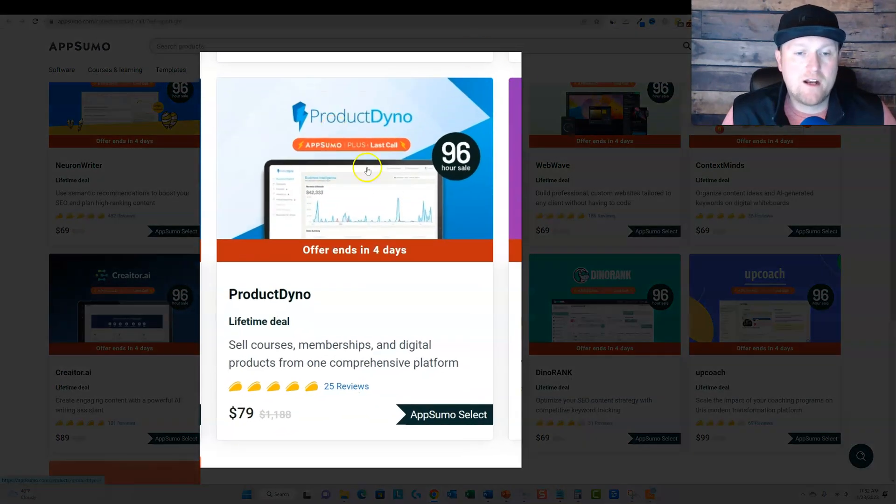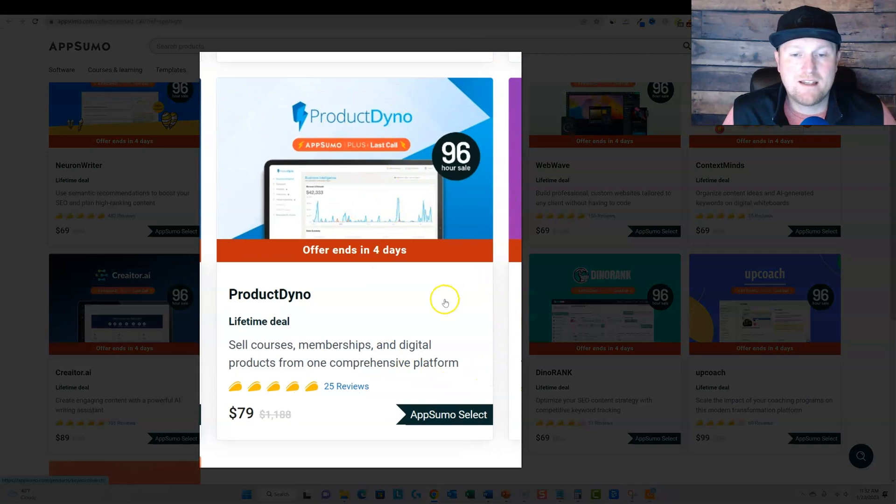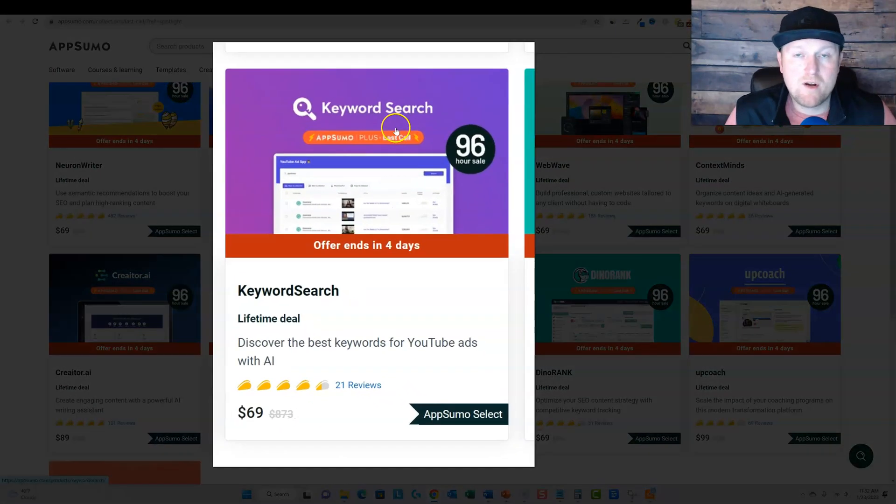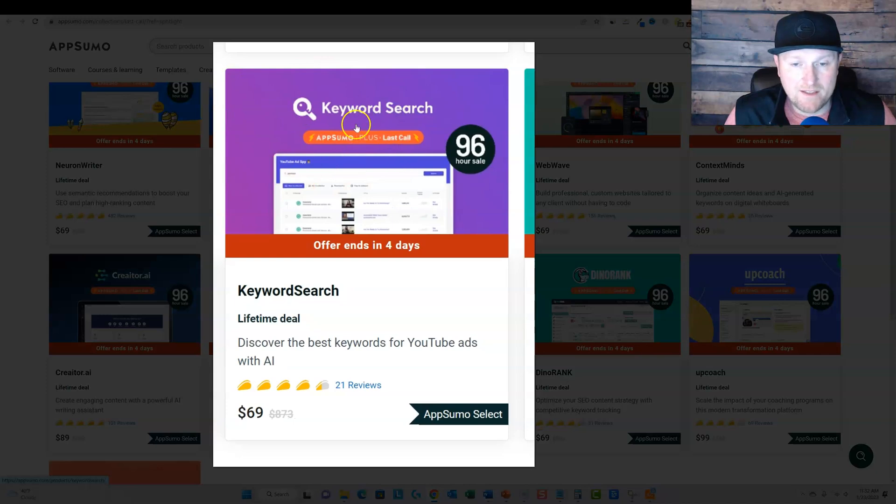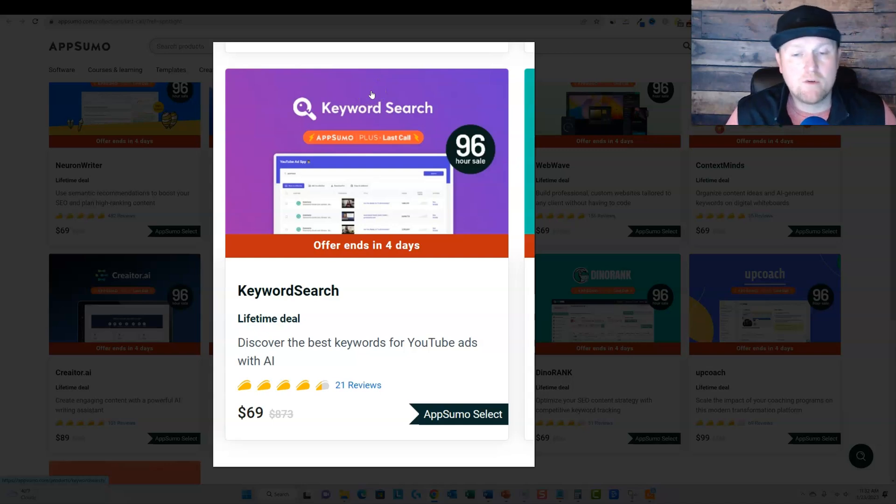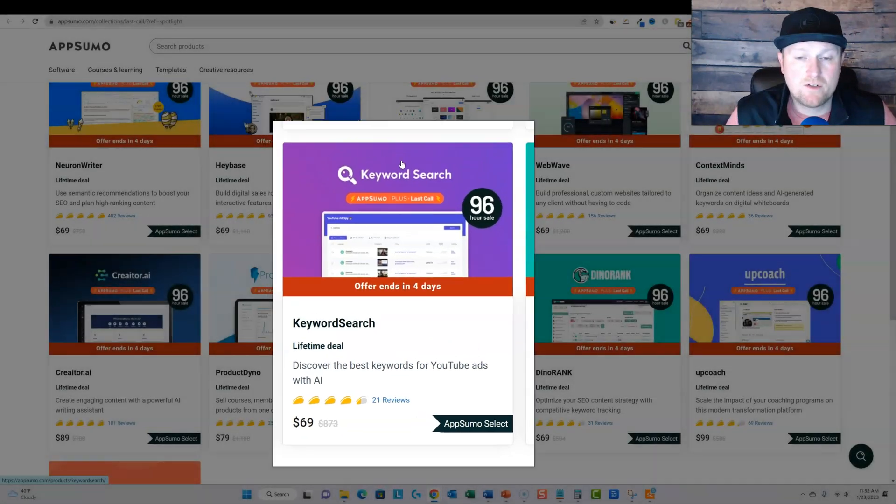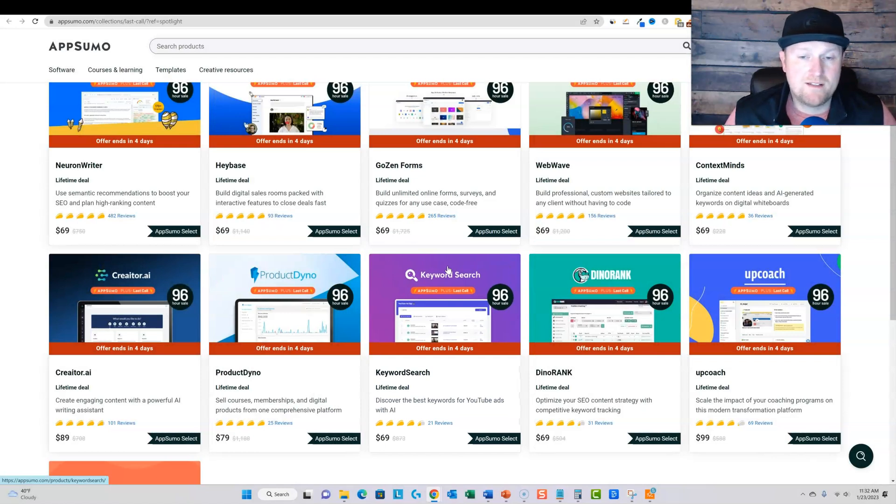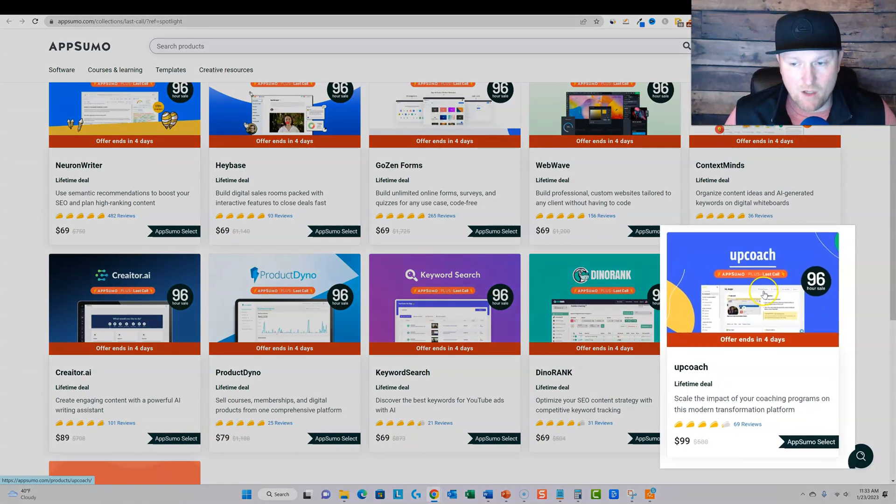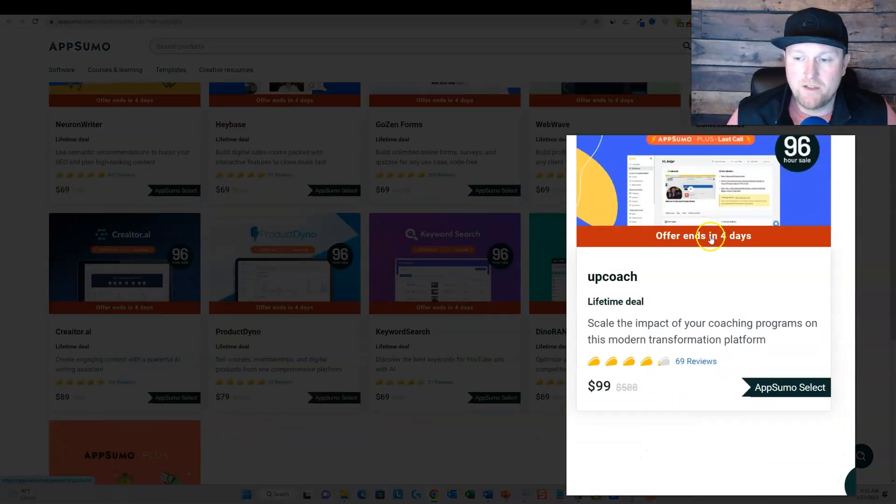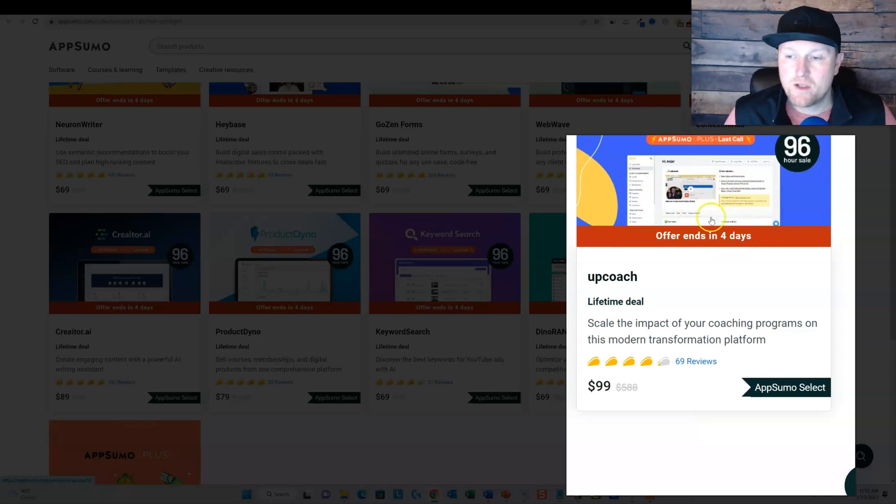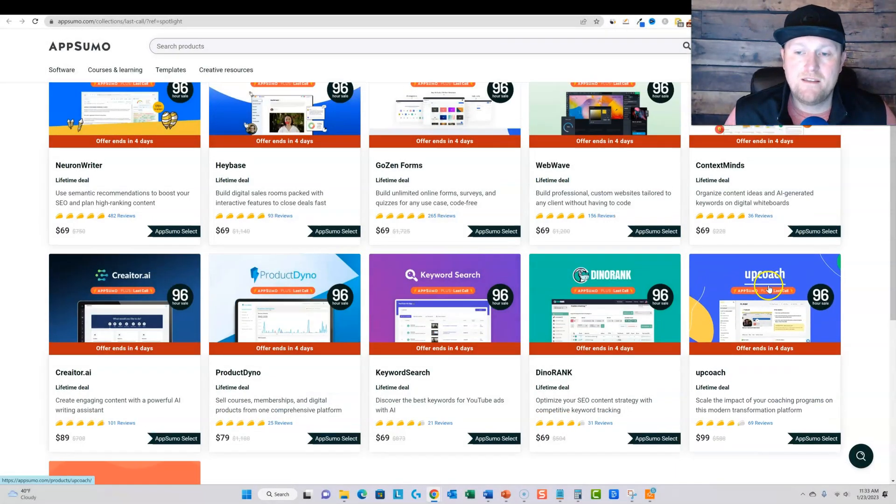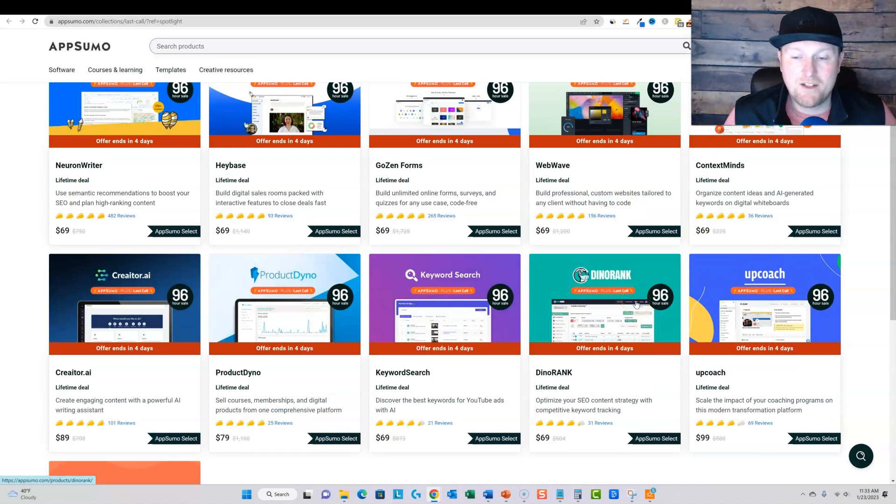And then we have ProductDyno. I'm going to come back to this one in a second. KeywordSearch there. They have a big webinar coming up in a couple of weeks. They're doing some major updates and some big things that they're going to be rolling out with their software KeywordSearch. KeywordSearch is a YouTube keyword research tool. And so if you're into YouTube, this is definitely a recommended tool. UpCoach. You can host your courses on this platform as well. So this is a good tool for that. And then finally, we have DinoRank.